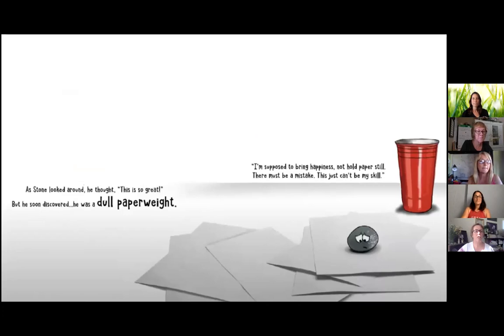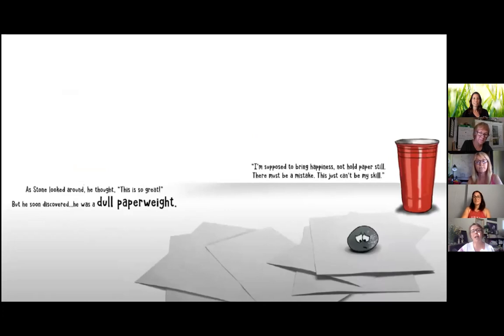But he soon discovered he was a dull paperweight. I'm supposed to bring happiness, not hold paper still. There must be a mistake. This just can't be my skill.